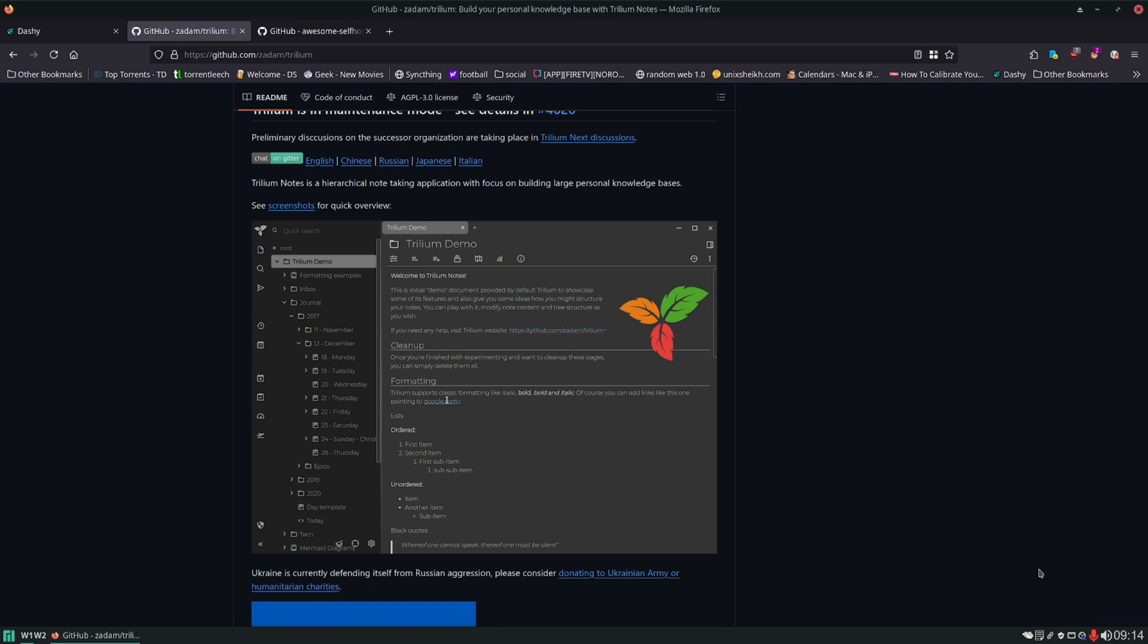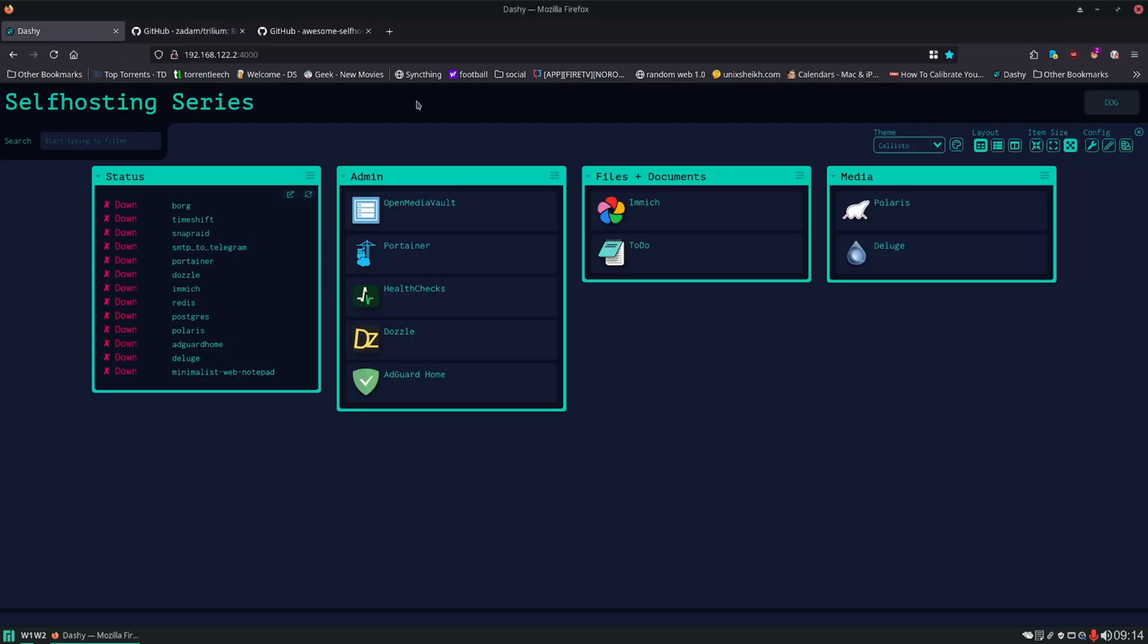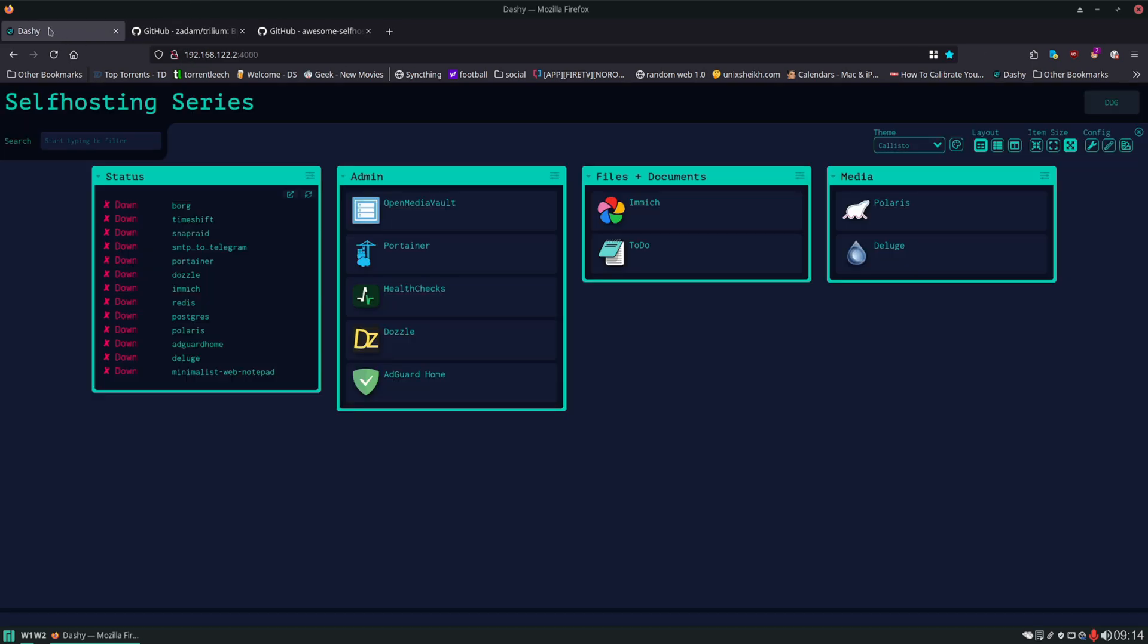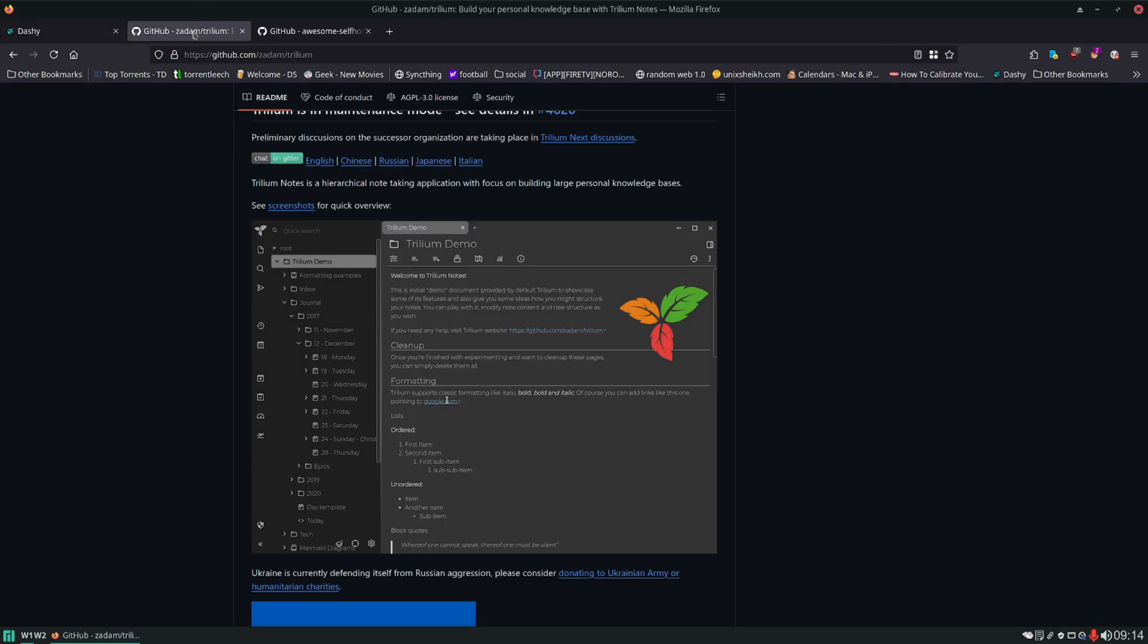You can see I'm on the main GitHub page here and this is an excellent way to organize your notes. In a previous video we set up Minimalist Web Notepad which is right here and you can see it's just a very basic notepad for scratching down things. But if you want to organize your notes a little bit better, this is my favorite.